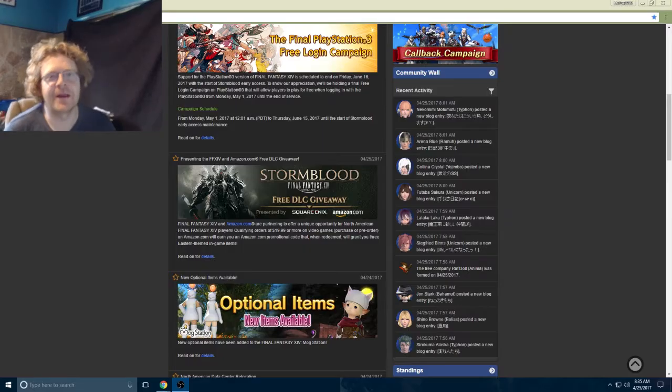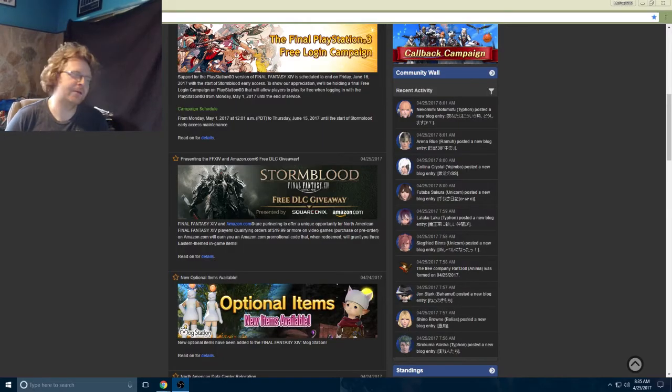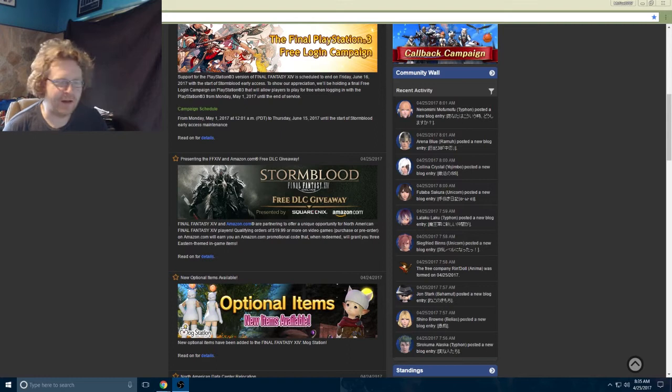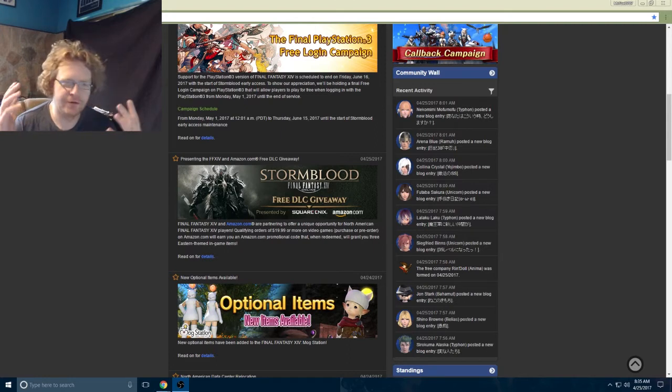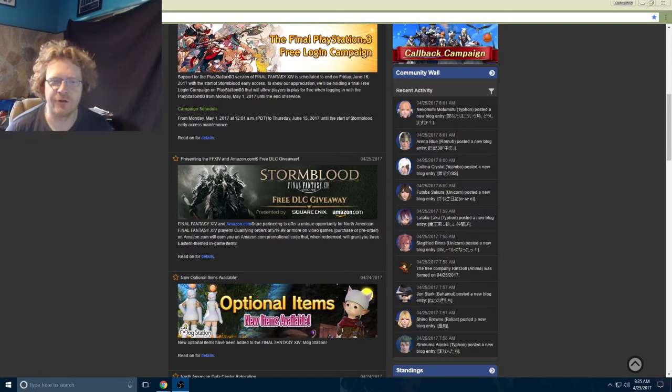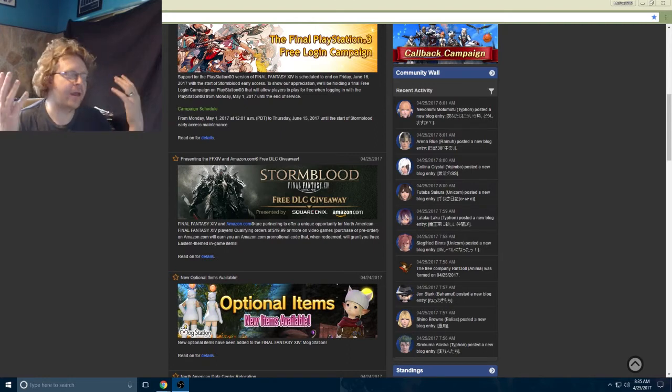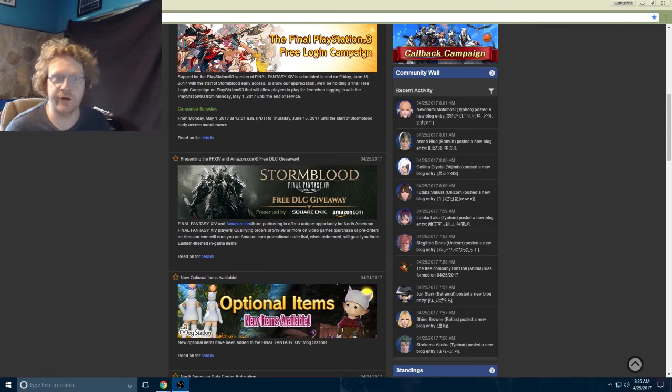Good morning everybody, my name is Michael Fox and welcome to my Final Fantasy XIV Amazon crossover free DLC giveaway walkthrough.